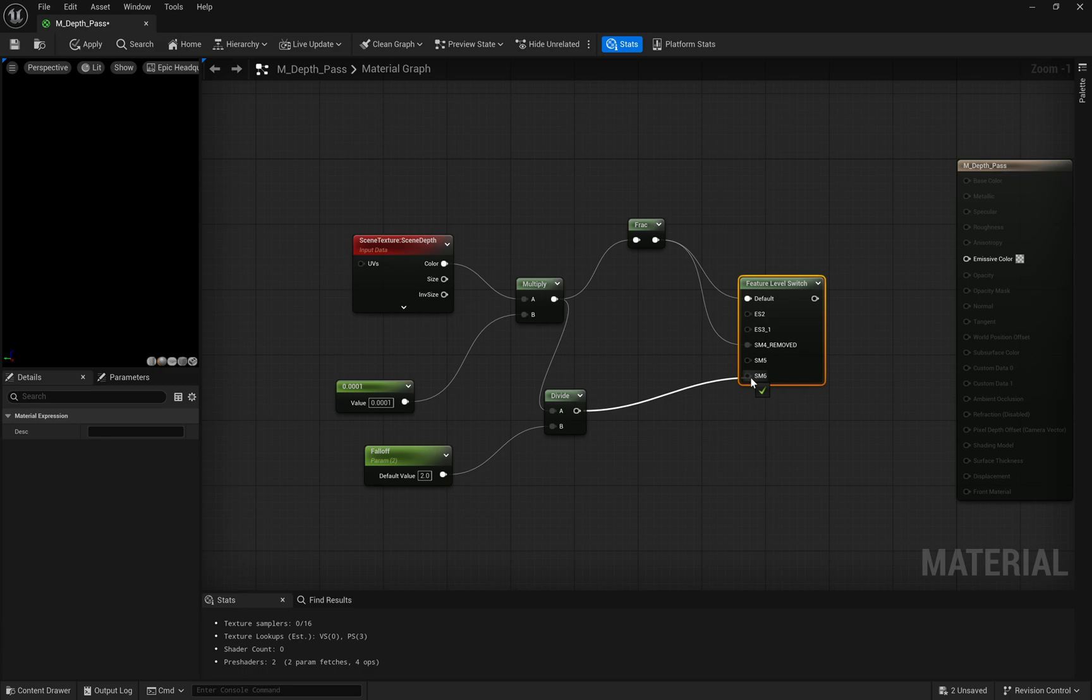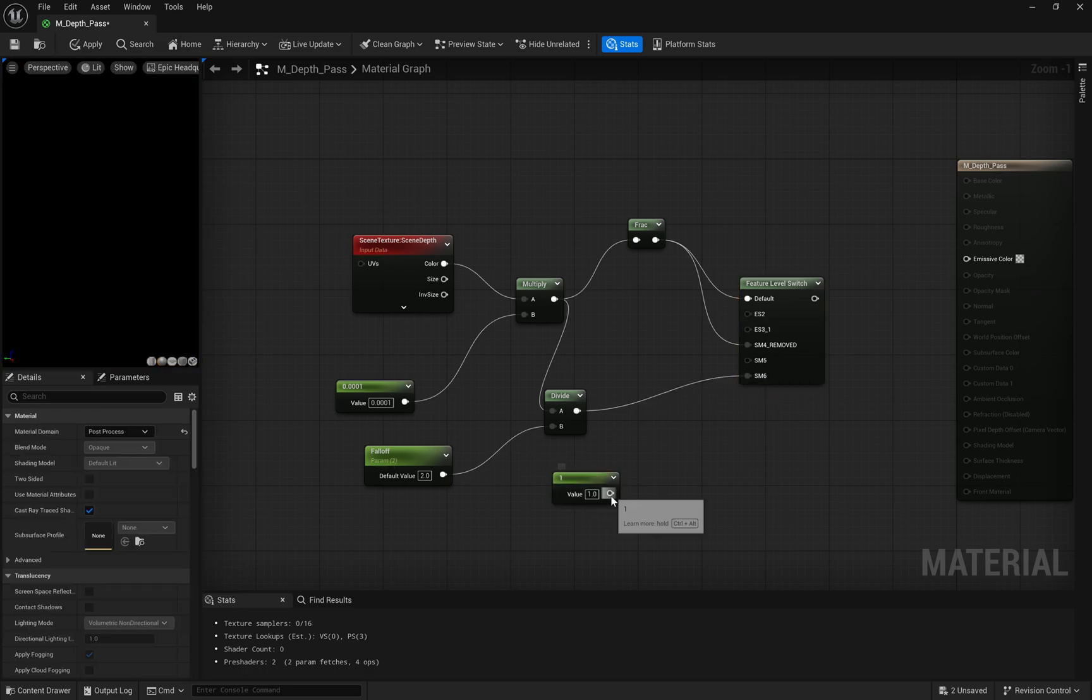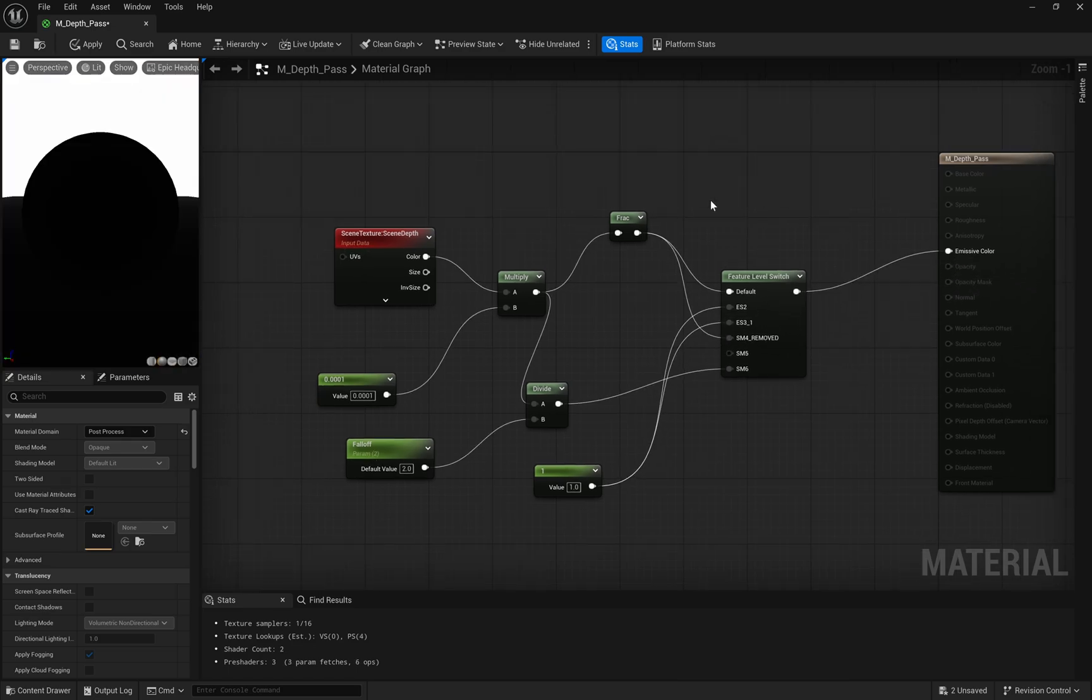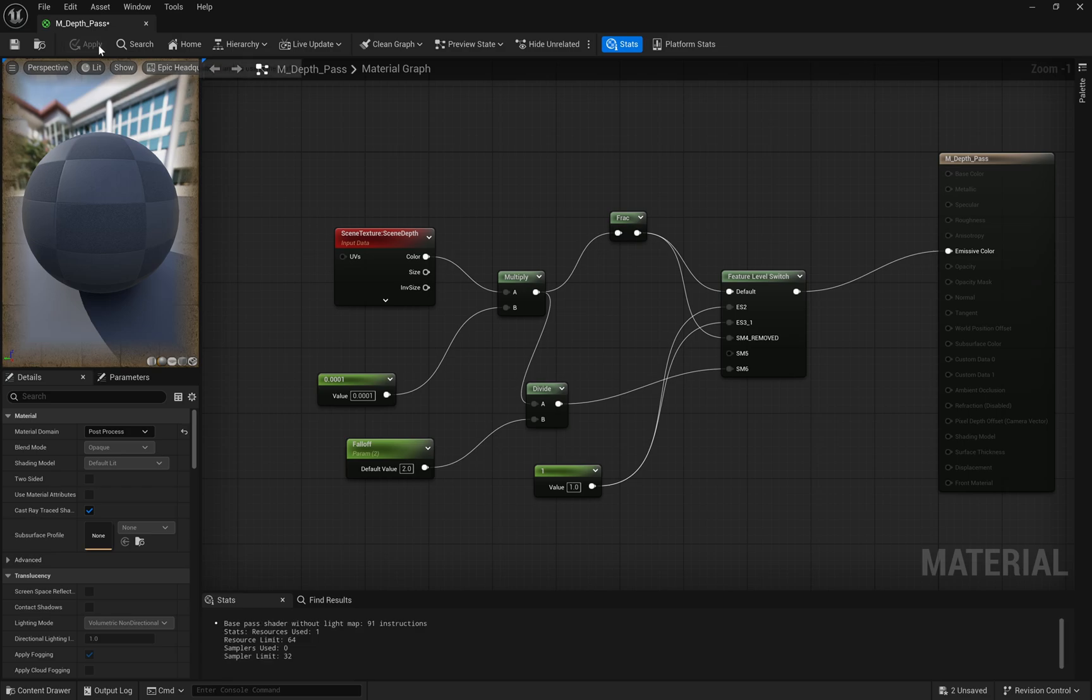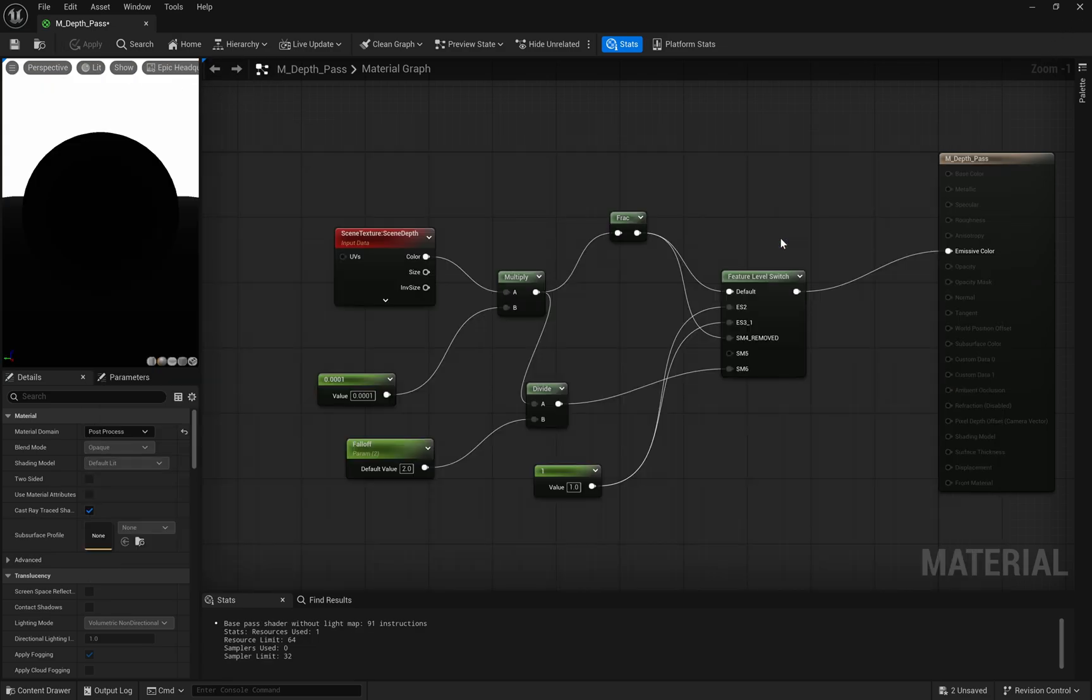Finally, all of this gets outputted to the emissive color, giving us a grayscale visualization where we can clearly see how depth changes throughout our scene. This is incredibly useful for both debugging and artistic purposes as it lets us see exactly how depth is being interpreted in our environment.